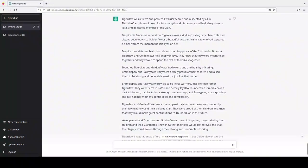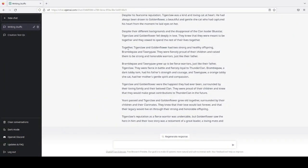Let me scroll down. Together, Tigerclaw and Goldenflower had two strong and healthy offspring, Bramblepaw and Tawnypaw. They were fiercely proud of their children, and raised them to be strong and honorable warriors, just like their father.